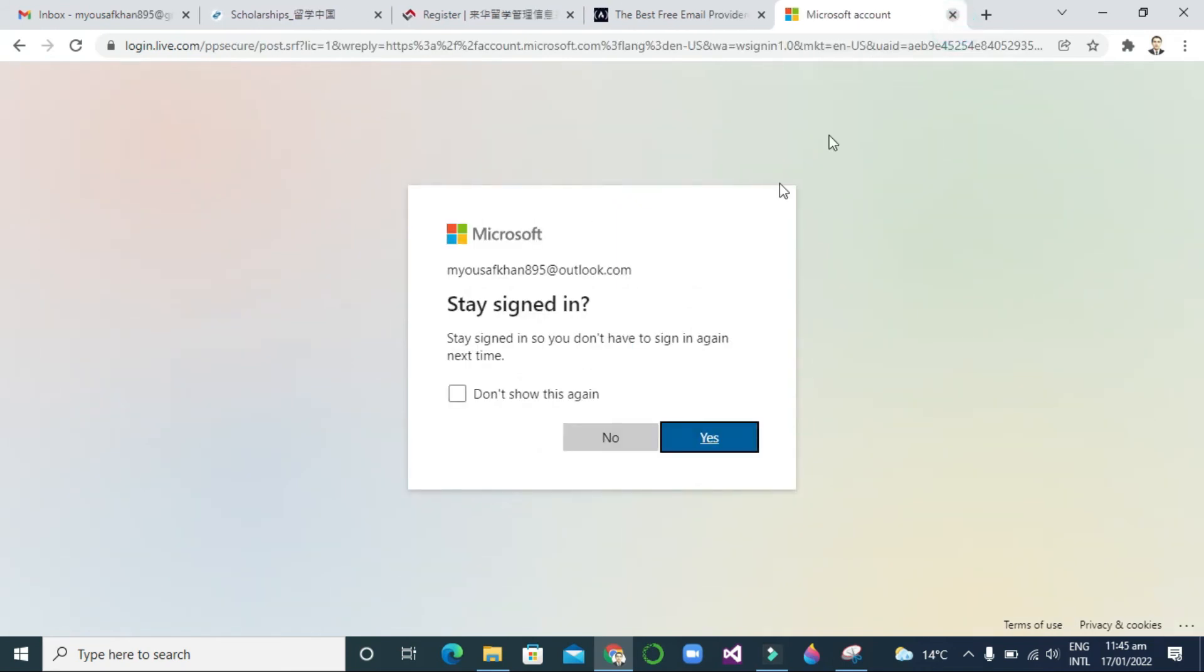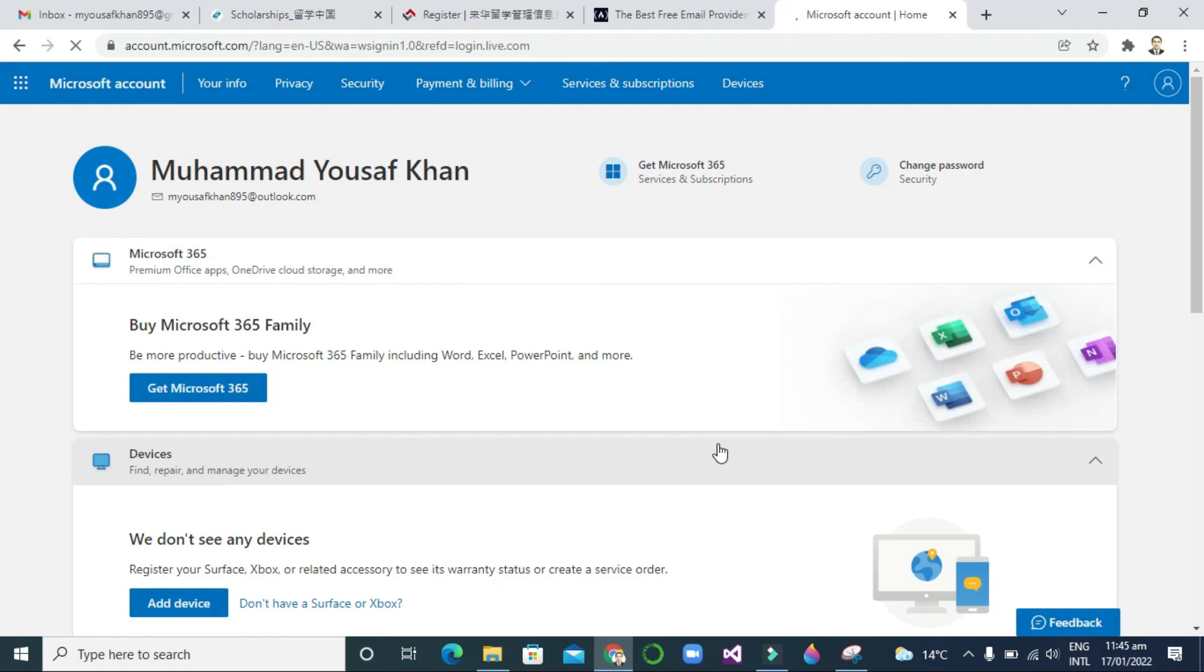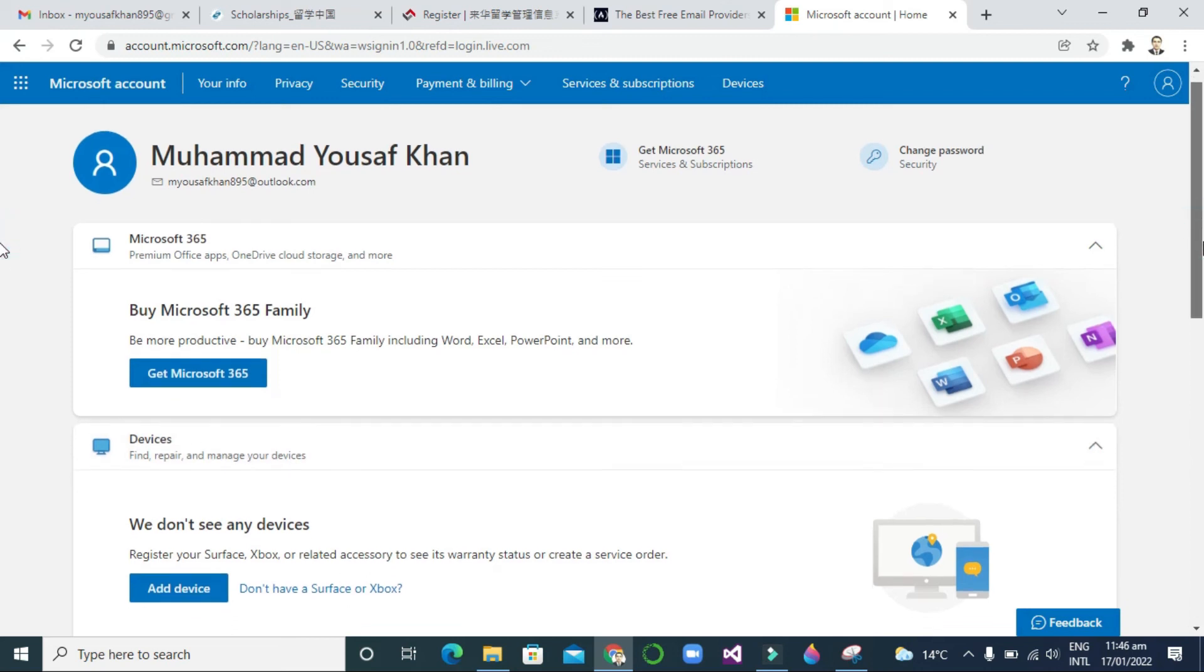So now then you can click 'stay signed in'. You want to stay signed in? So yes, and don't show me again. So you're already done. Now your Microsoft account, Outlook account, or Hotmail account is done. You can enjoy.